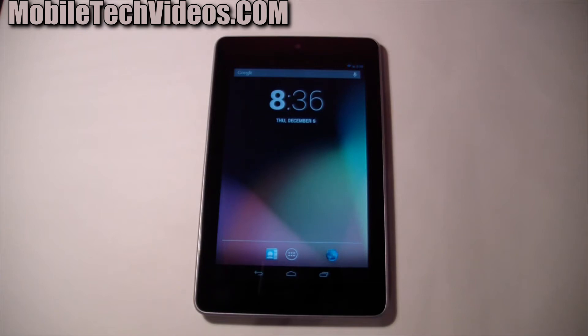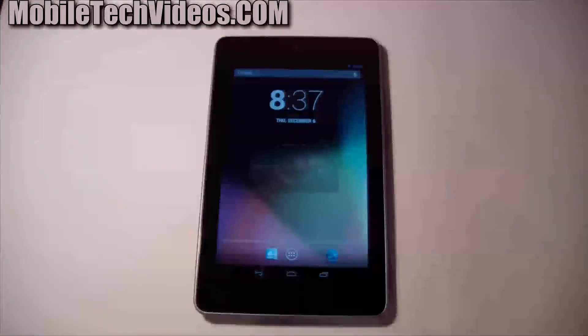Hey guys, what's going on? It's Sam from MobileTechVideos.com. Today I've got our Nexus 7 and we're going to be taking a look at Android 4.2.